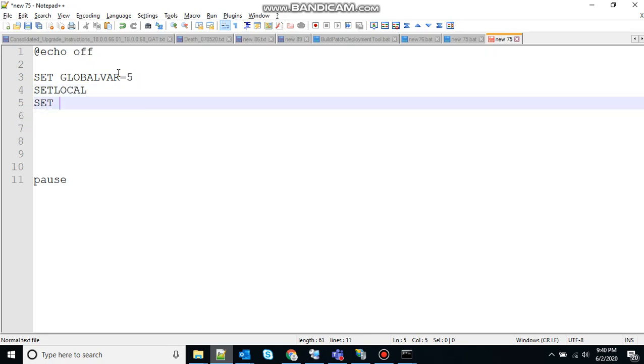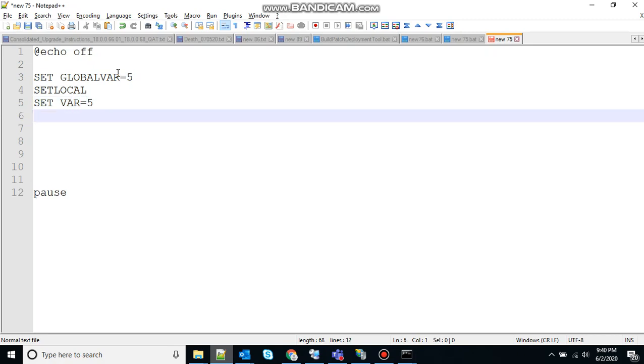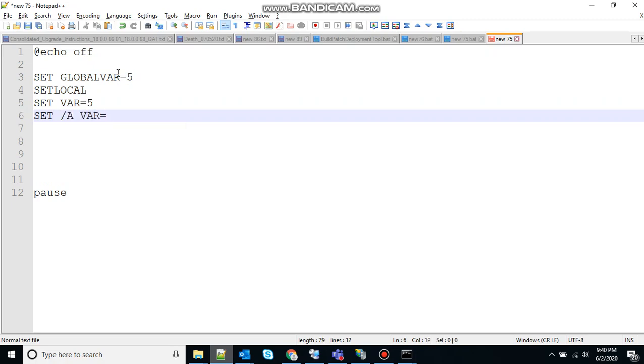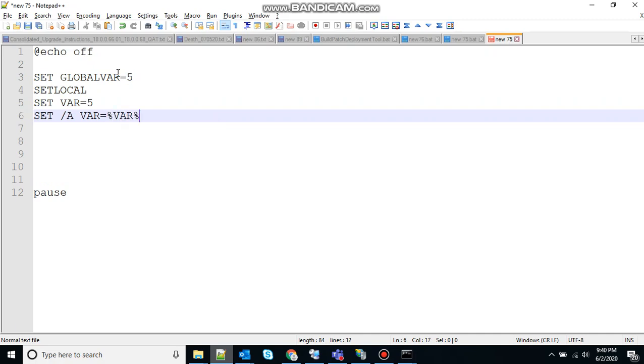Now let's define the local variable. Set, let's use var and use the value 5, slash a to hold the numeric value. Use the same variable, and I want to add 3 to that, so I want to add 3 to 5.